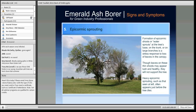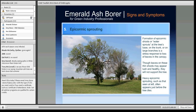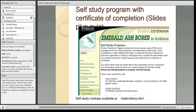Another symptom is epicormic sprouting — what I often call water sprouts. On the lower third of an infested tree, you'll notice lots of bright green sprouts. This happens when the rest of the tree is dead; the tree is desperately shooting out sprouts trying to survive. But functionally, this tree is already dead.